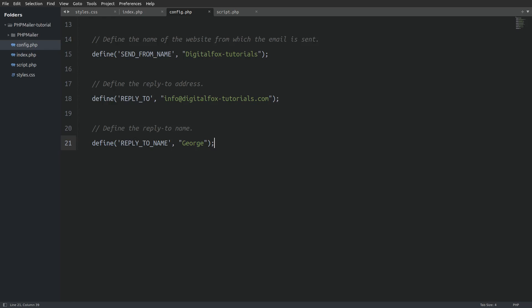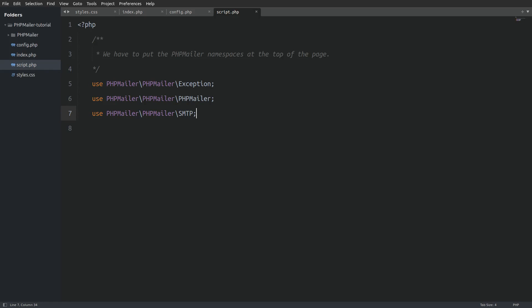Now let's go to the script.php file and use all those constants that we have created. The first thing that I will do in the file is to put the php mailers namespaces at the top. A namespace in PHP is a way to organize our classes and functions to avoid any naming conflict. In general it provides us a structured way to manage our code.